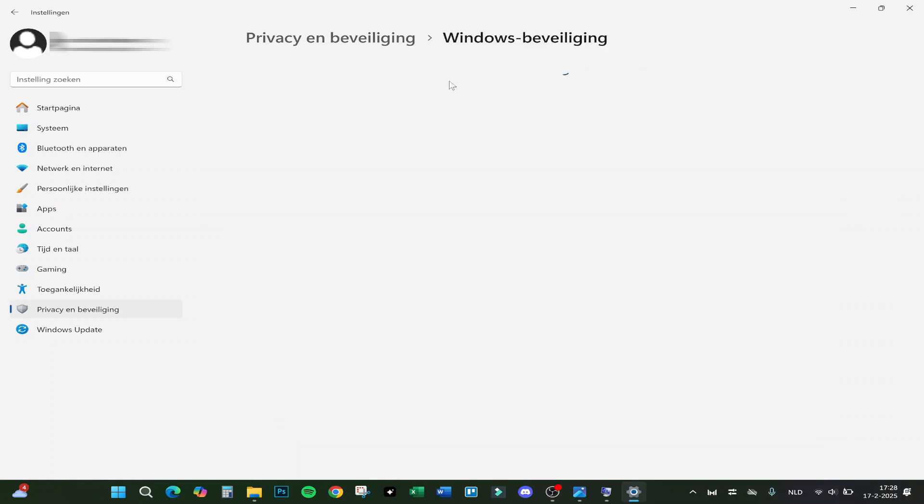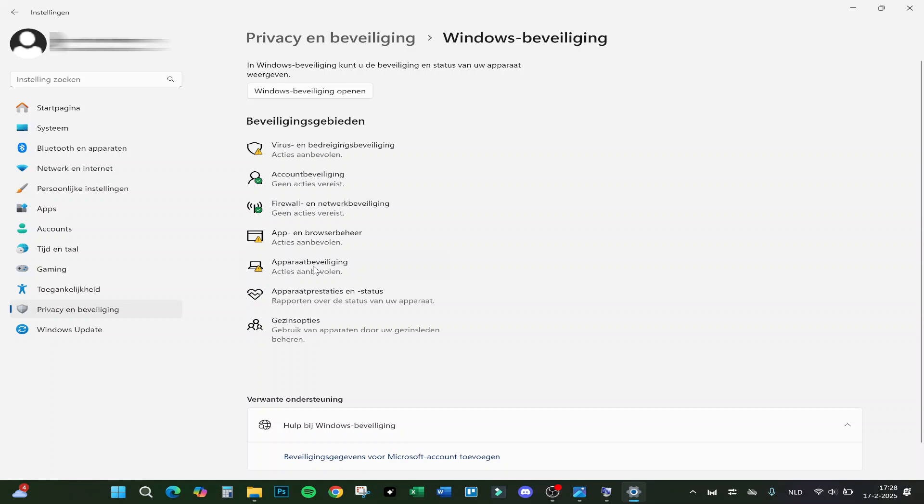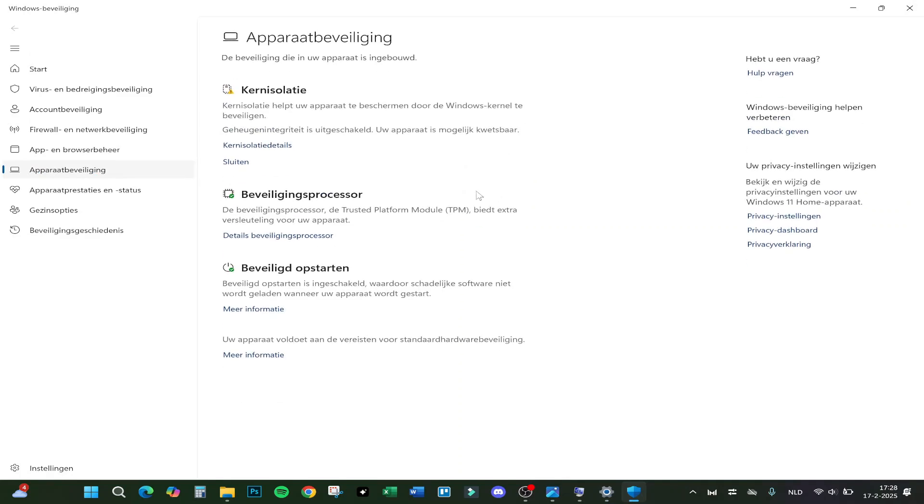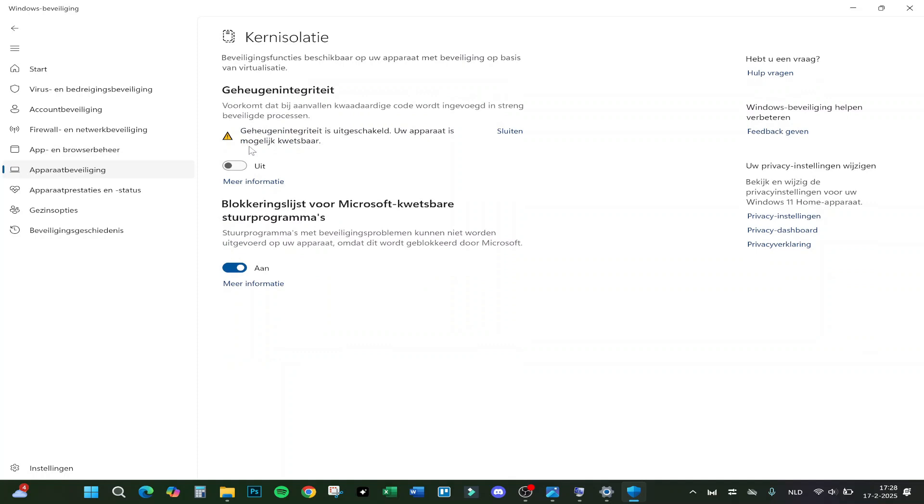Here is some info and some security areas. We will need the Device Security, so we click on it right here, and it will open up another window. Here we have to go to the Core Isolation. As you can see right here, you click on core isolation details.